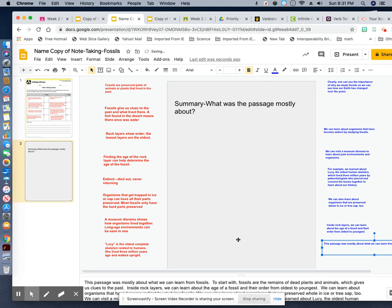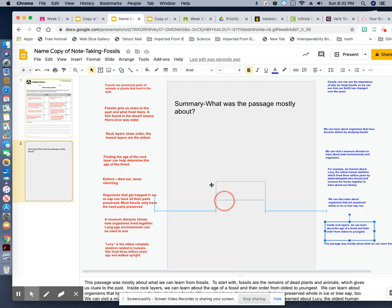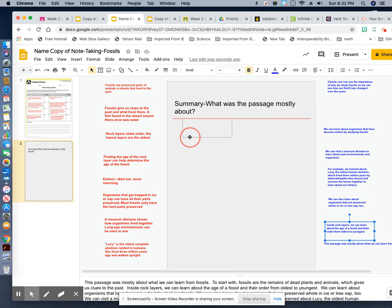I wrote the paragraph at the bottom to guide you along. So the first sentence — 'The passage is mostly about what we can learn from fossils' — that's our topic sentence. So we're supposed to drag this over here.